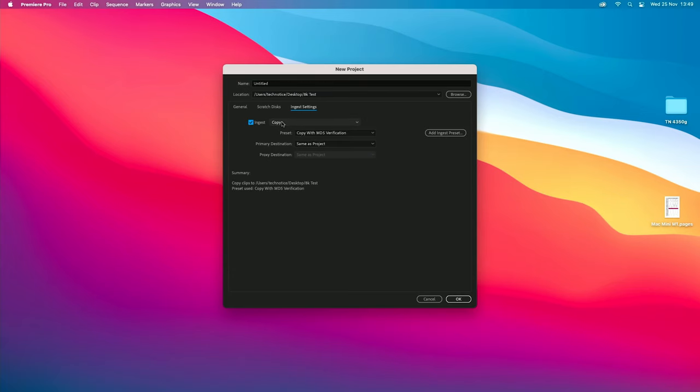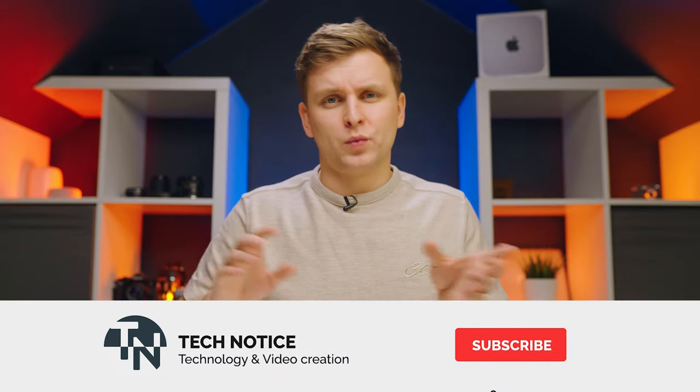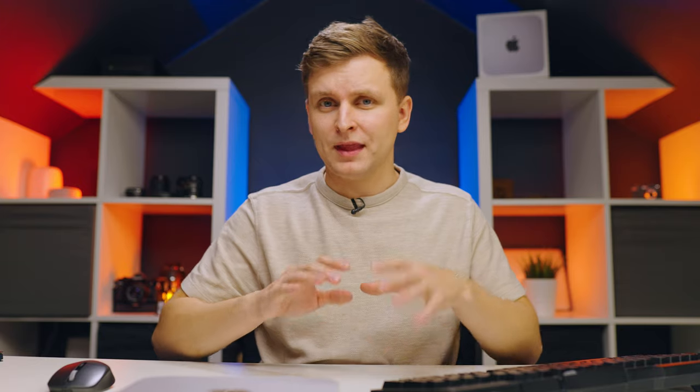It's actually the third tab, and this is where you can make the project create proxies for you automatically. Tick the ingest box and then select 'Create Proxies.' There are different presets you can use. The golden rule is: on Windows, try using the H.264 codec at as low a resolution as possible, because the lower the resolution, the faster your playback. On Mac, try to use the QuickTime format, which is ProRes.